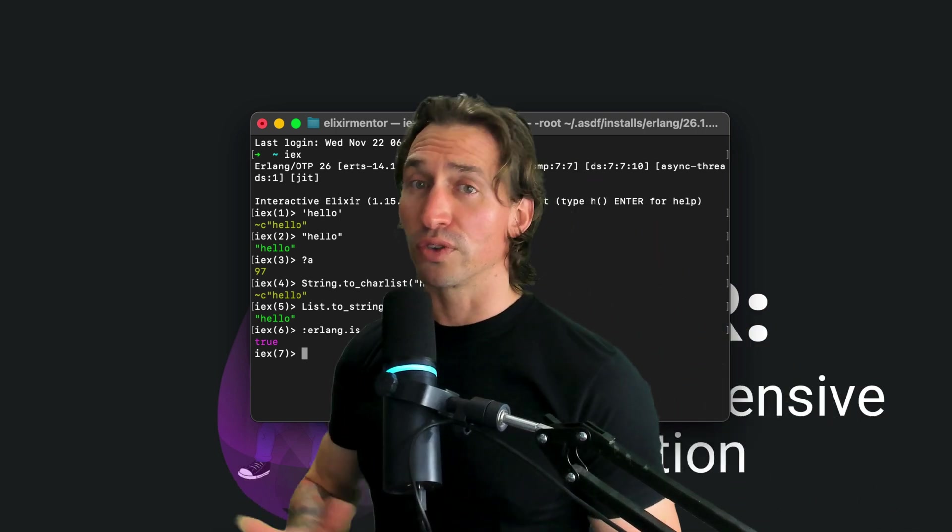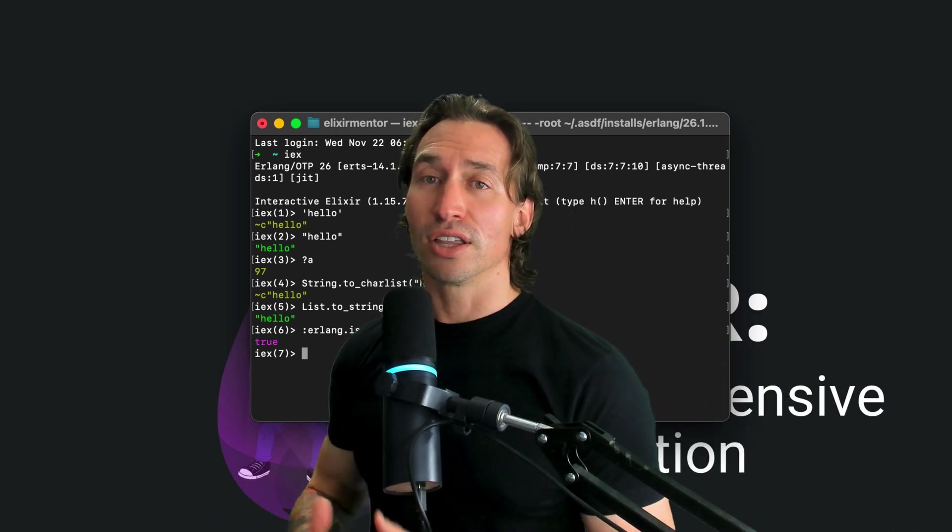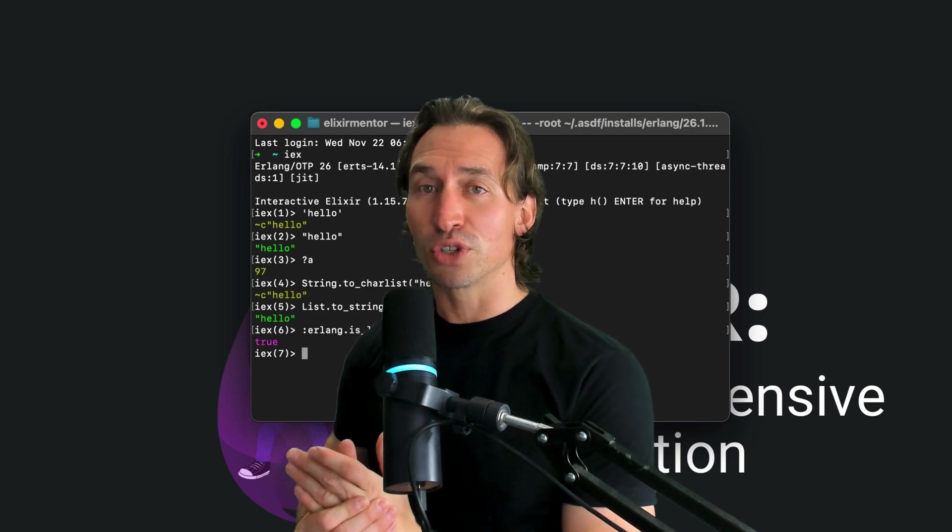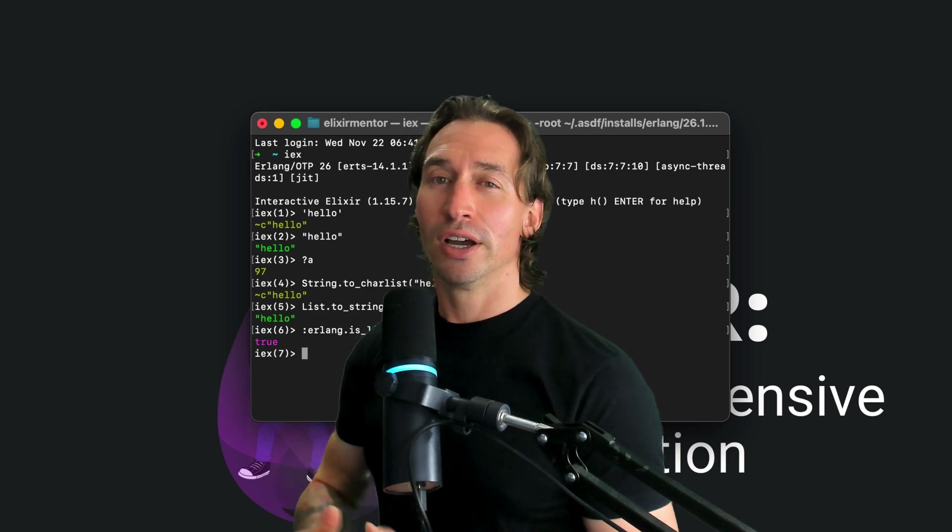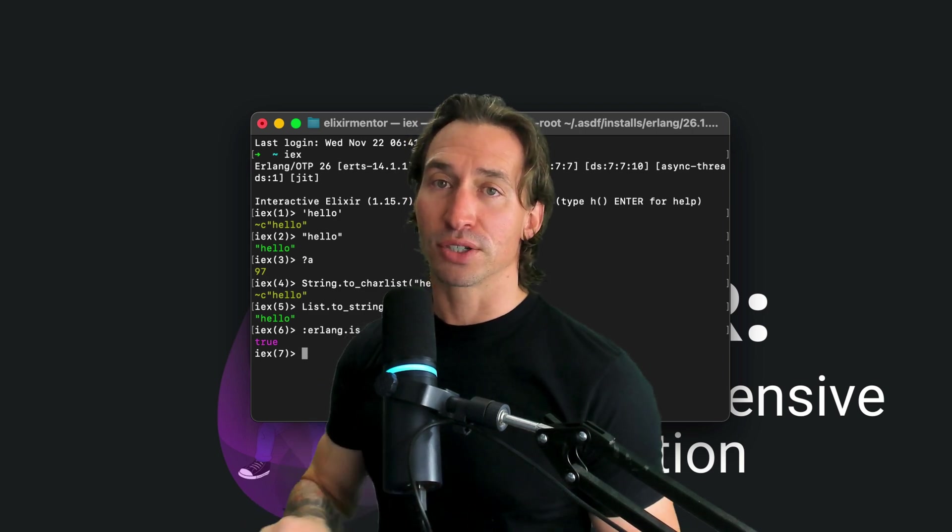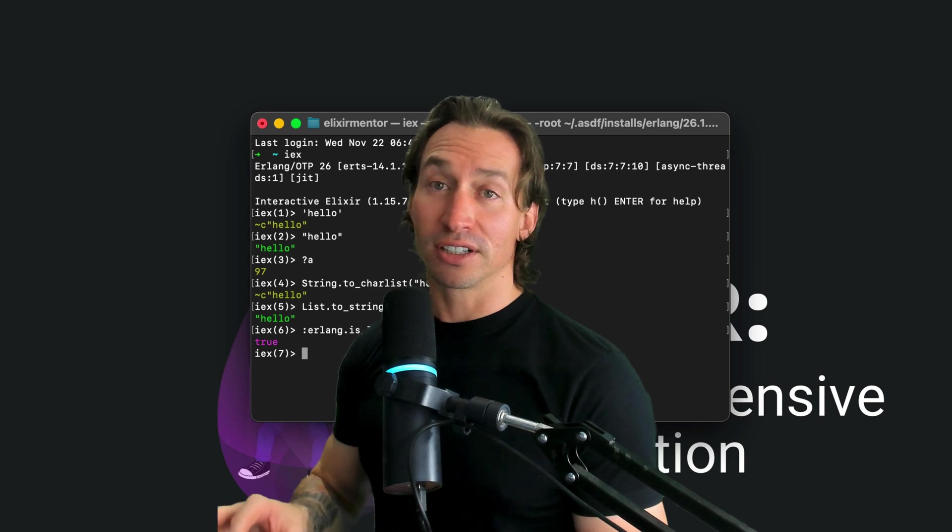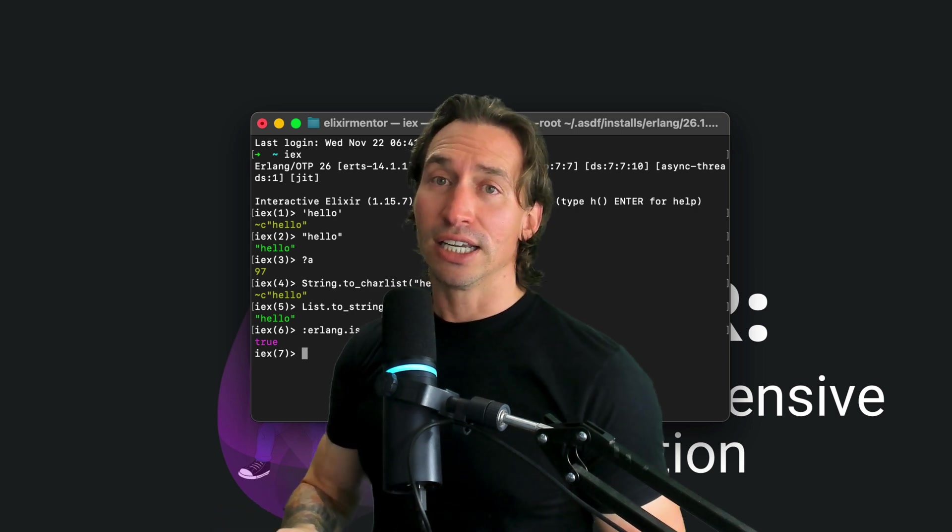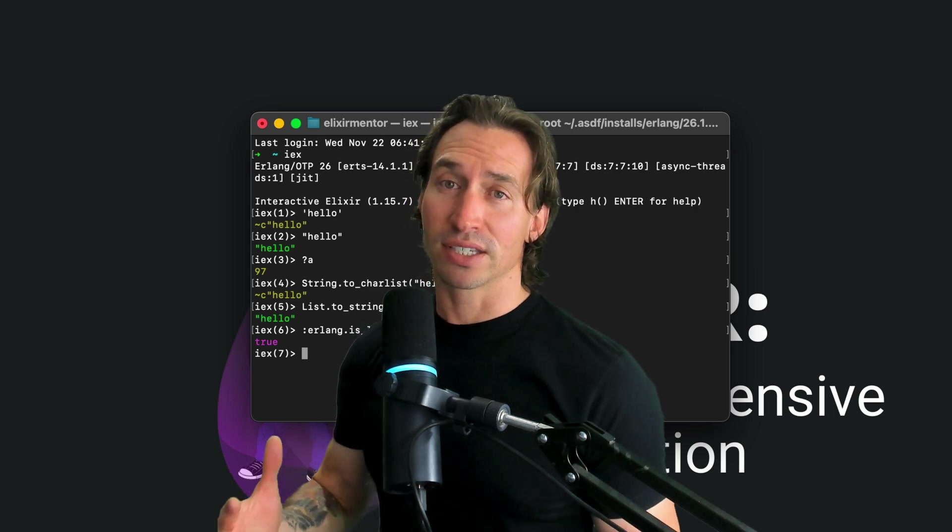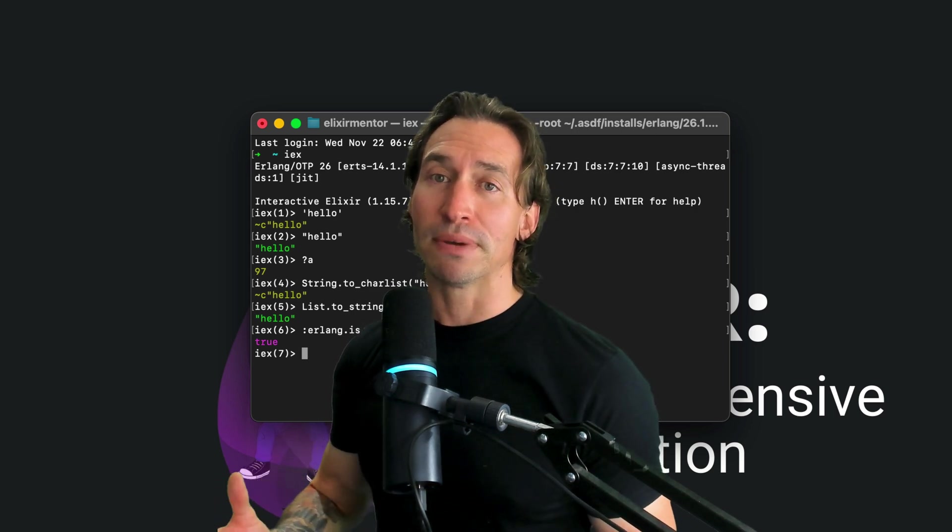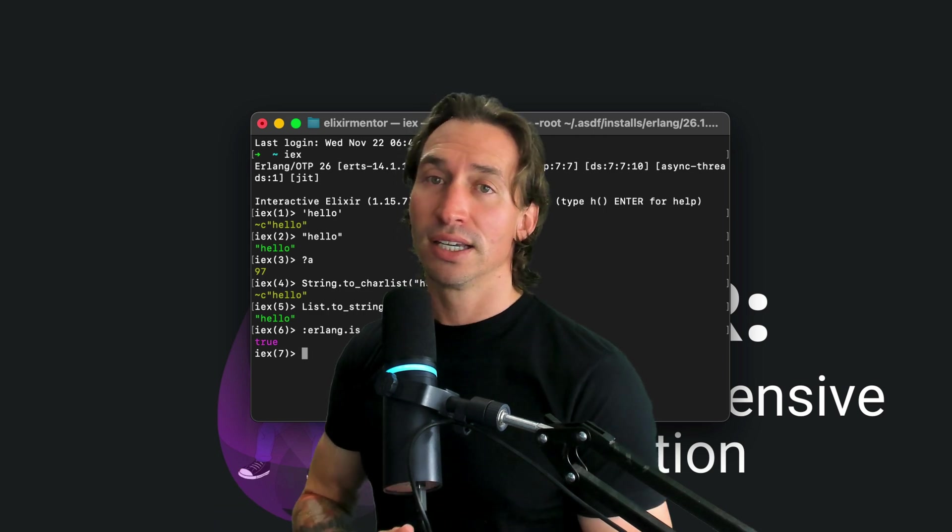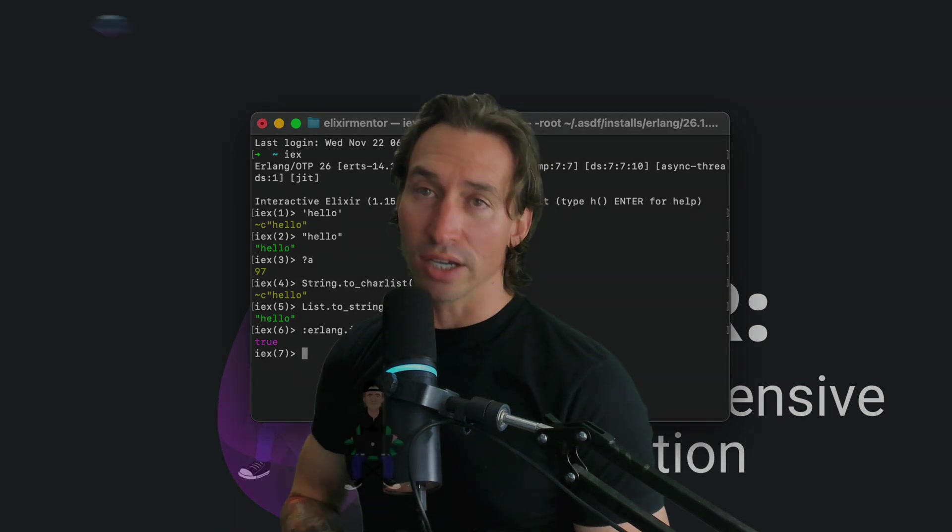And that's our quick tour of char lists in Elixir. Char lists being lists of Unicode code points offer a different approach compared to strings. They're particularly useful for Erlang interoperability and specific scenarios. Just keep an eye on their performance aspects and I'll see you in the next video.